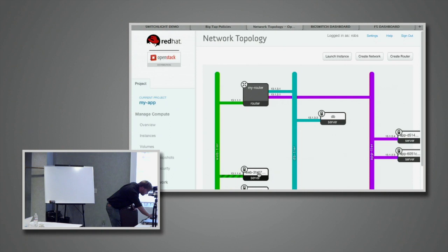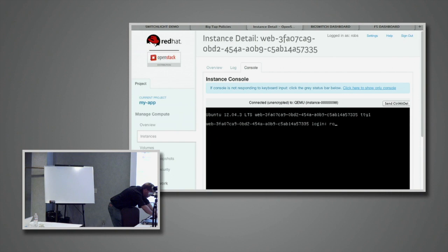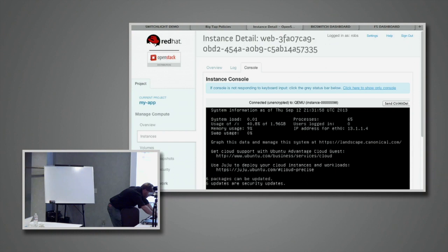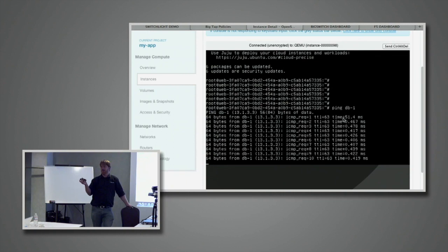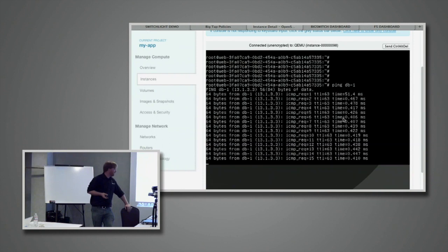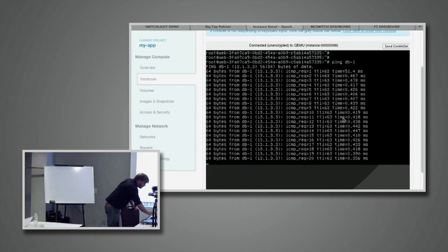I'm going to grab one of the web VMs and log into it, then do the obvious thing: start a ping. Remember our security policy was that the web tier is not allowed to talk to the database tier — that's the policy we wanted to enforce. Right now, web is clearly talking to DB. This is a bad thing. How do we fix this?